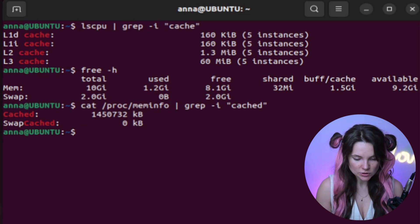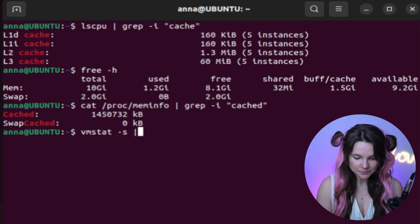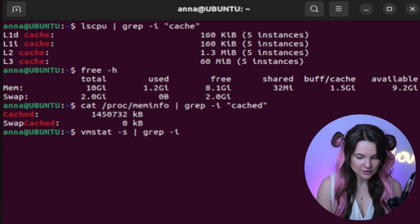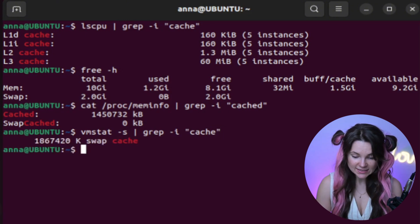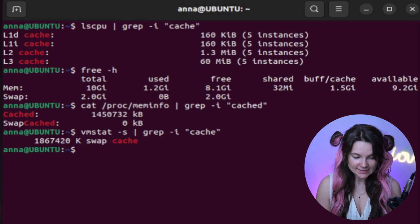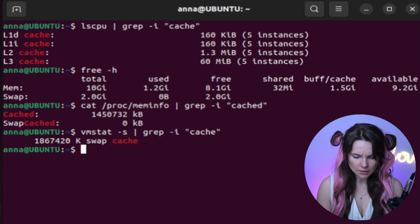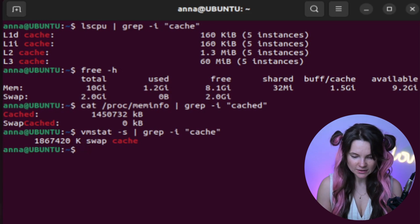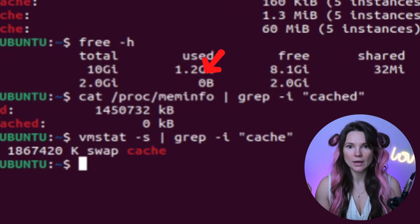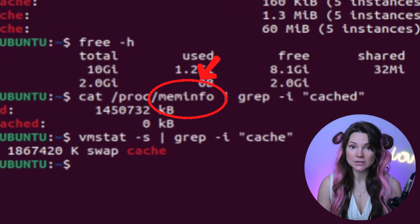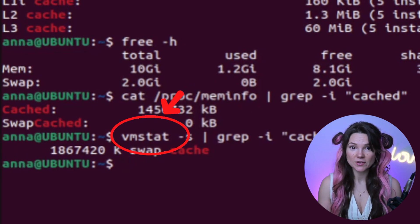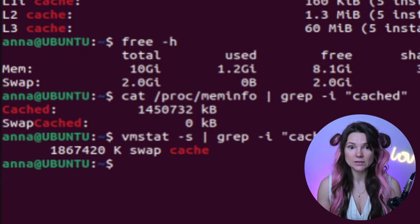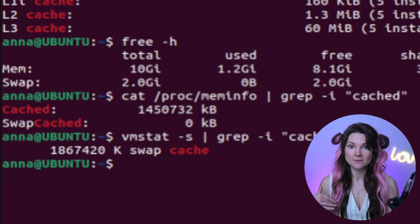But now let's use another command. Vmstat with flag S. Let's filter the cache information again using grep and let's put cache in parentheses. Look, this shows that my system has approximately 1.86 gigabytes of swap caching. Interesting, different commands report different numbers for swap caching. So the mem info file is about things kept in RAM for quick access. When vmstat is about things that were swept to the hard drive, but are still partially kept in RAM to make things faster. And I think that's why we have different numbers here.